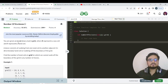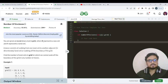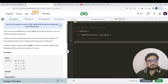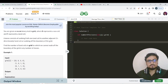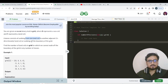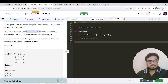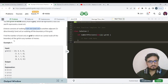First we'll read the question, then discuss the approach. We have been given an N×M matrix grid which represents 0 as a sea cell and 1 as a land cell. A move consists of walking from one land cell to another adjacent cell — we can walk in four directions: up, down, left, and right — or walking off the boundary of the grid.